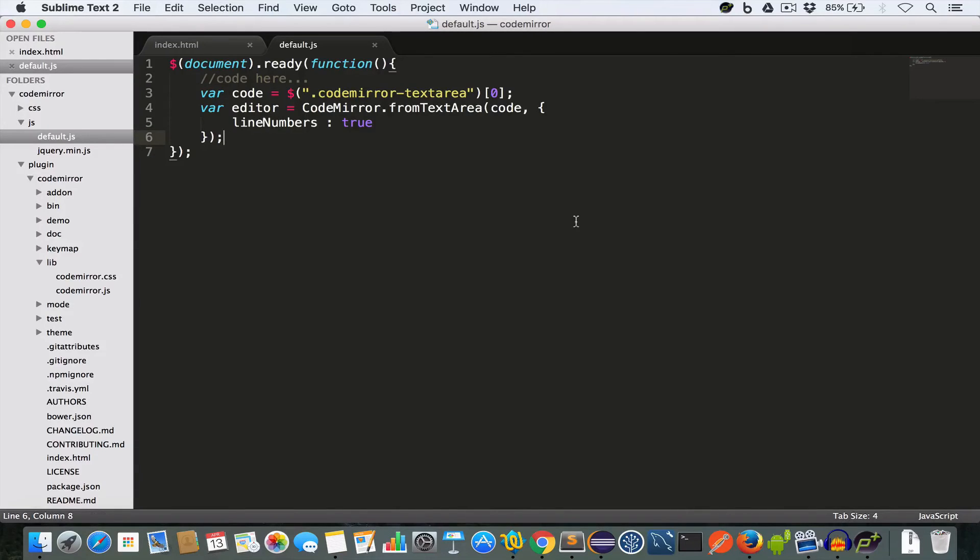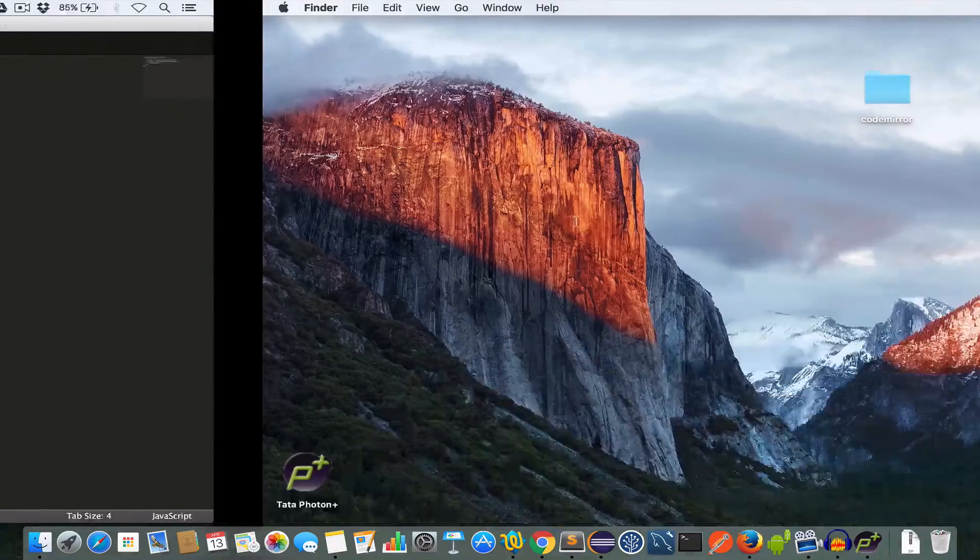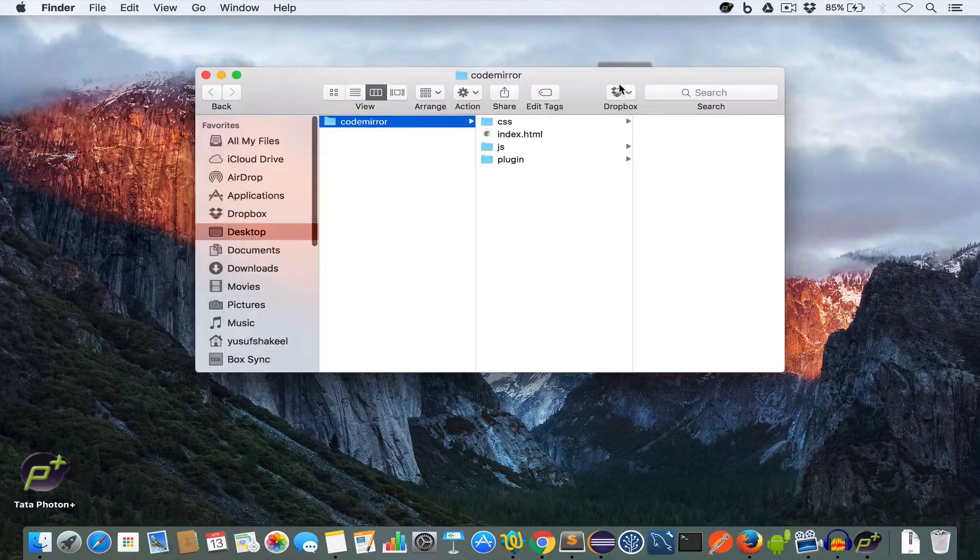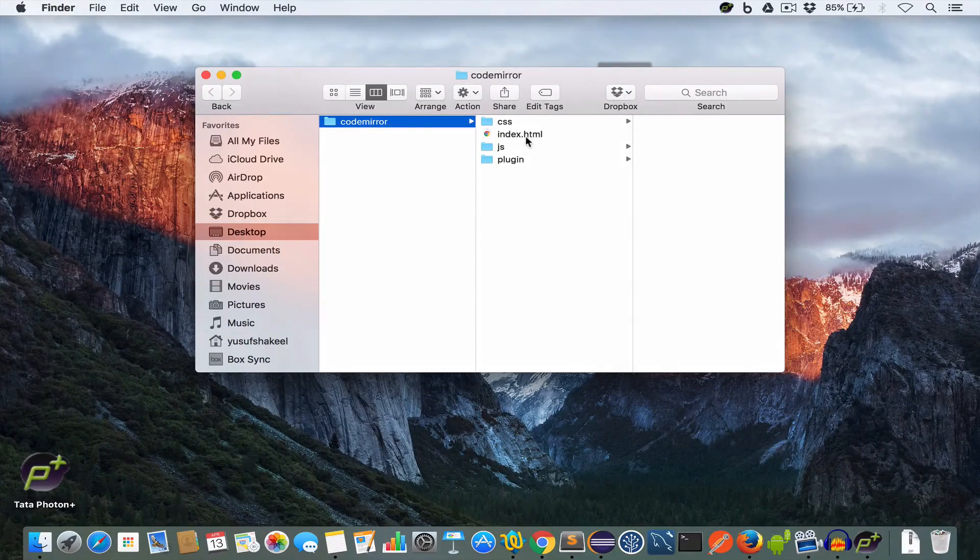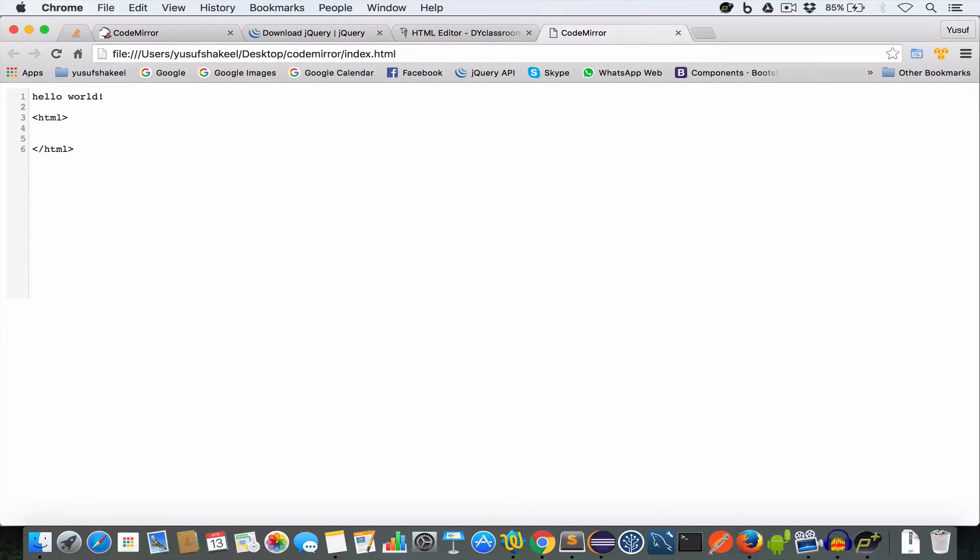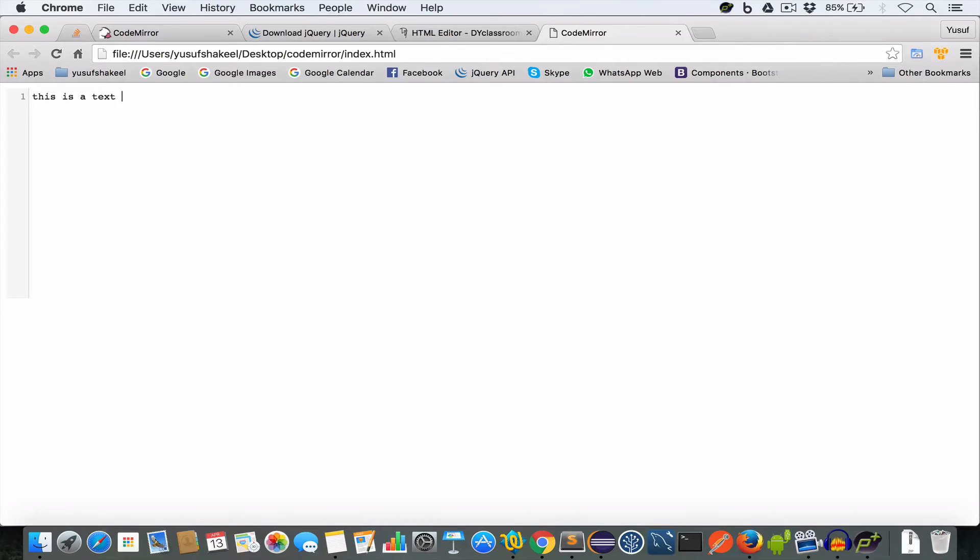And to see the CodeMirror in action we just have to open the index file. There we have our text editor and you can write hello world or you can write HTML code or you can write this is a using CodeMirror.